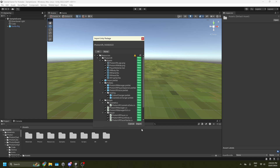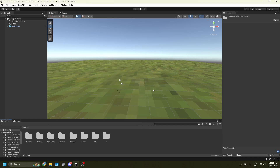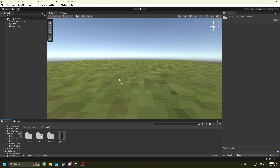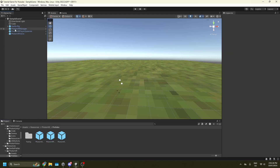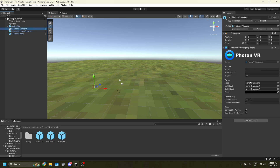Now go into Resources > PhotonVR > Prefabs and you'll see three items. Shift-click all of them and drag them into the hierarchy. Once that's done, press PhotonVR Manager. It's automatically set to EU, so change it to your region — I'm in Australia so I'll set it to AU. Press the lock button up here.